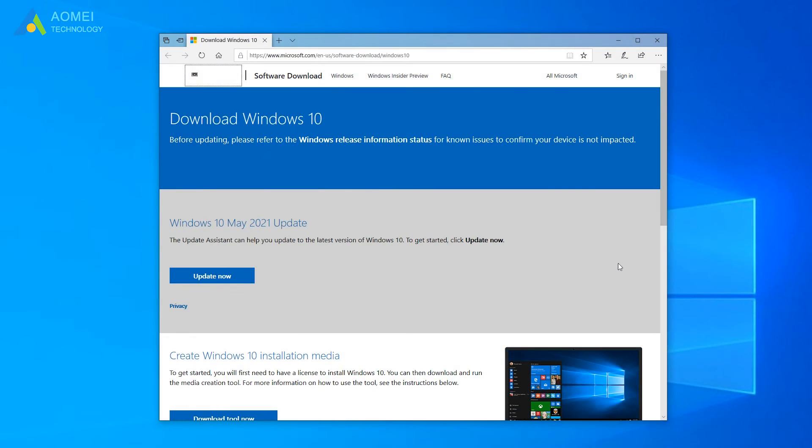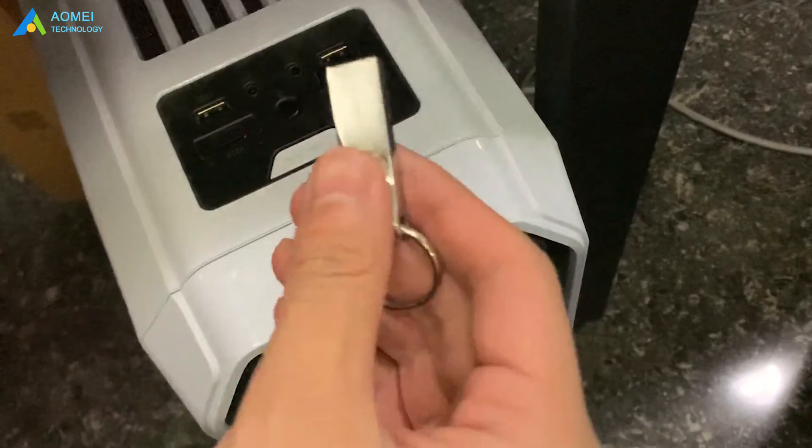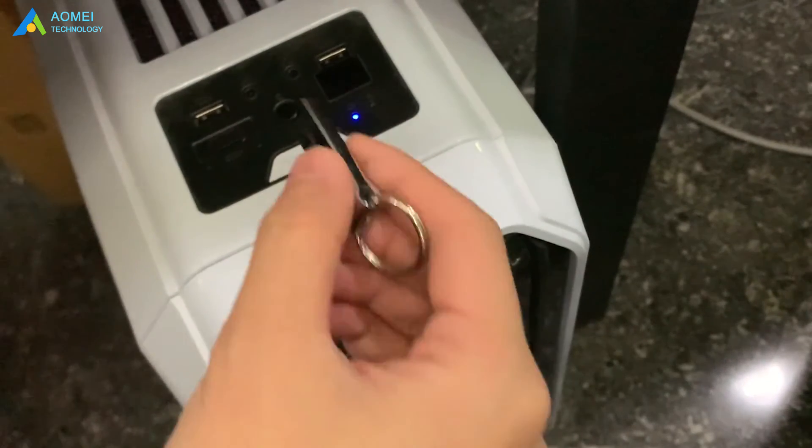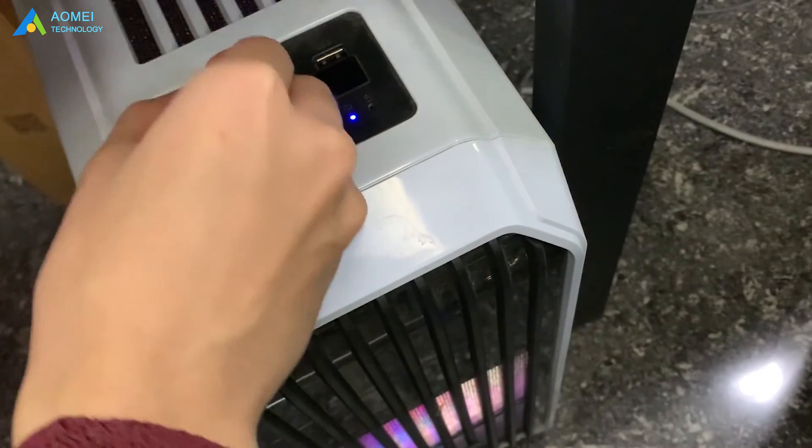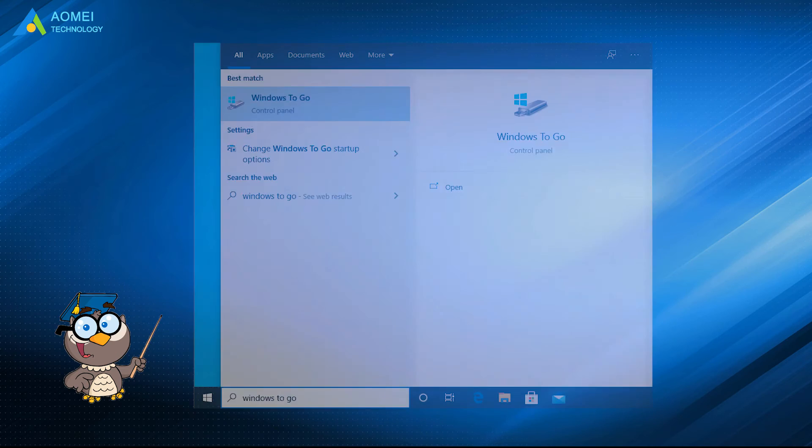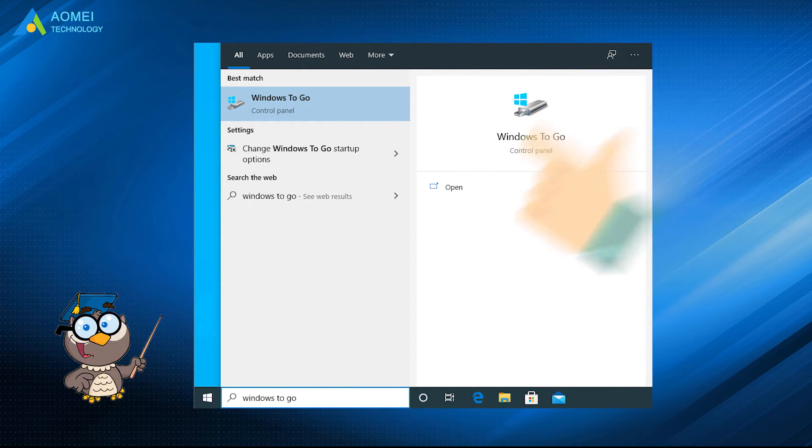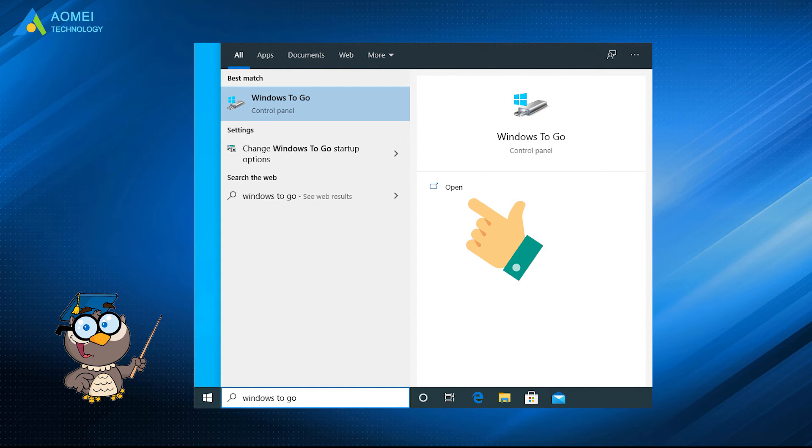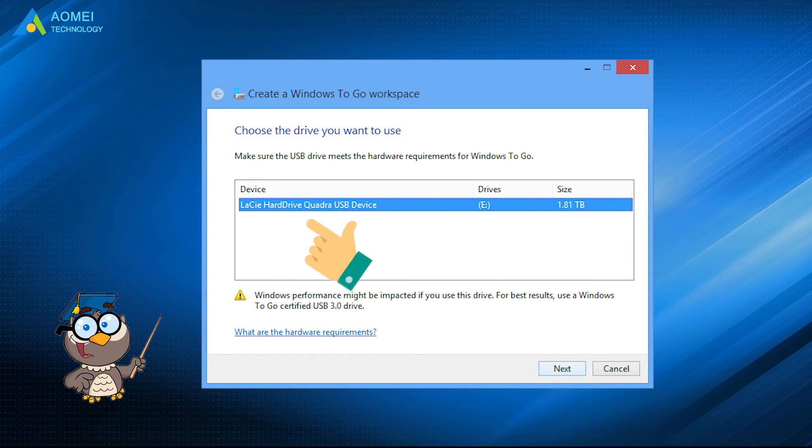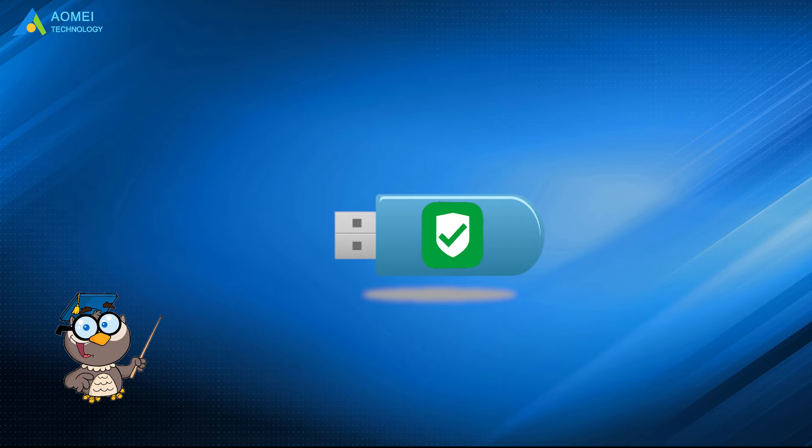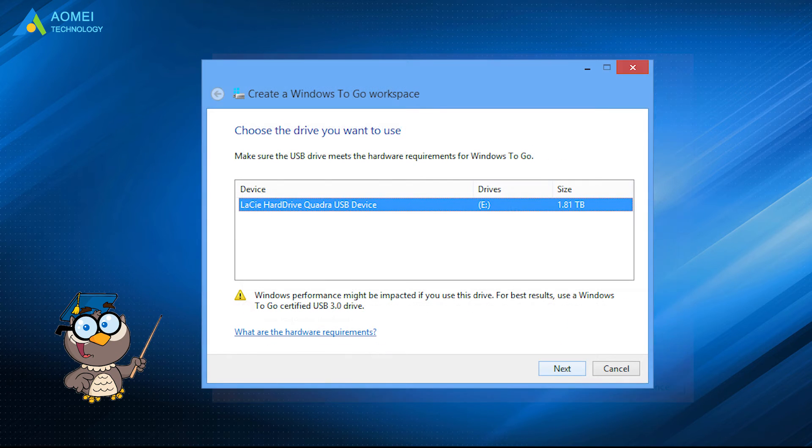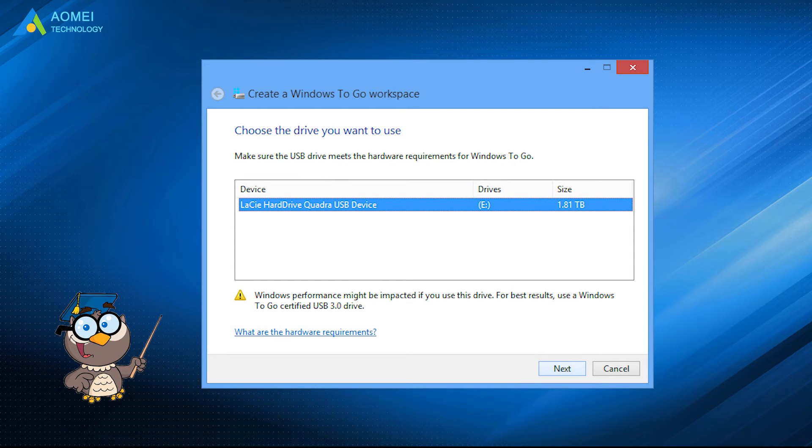Download the Windows 10 ISO file from Microsoft and plug your USB drive to your Windows 10 PC. Search Windows to go in your control panel and click on it to proceed. Then the inserted USB drive will appear. The USB drive should be certified. Otherwise, the next button will be grayed out. Select the USB drive you wish to burn the ISO file to, and click on Next to continue.